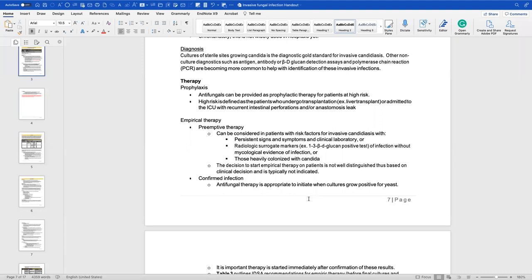For therapy, give antifungals as prophylactic therapy for high-risk patients — those who have undergone transplantation such as a liver transplant, or those admitted to the ICU with recurrent intestinal perforations or anastomotic leak. Prophylaxis will likely be fluconazole unless the patient has previously been colonized with Candida krusei, in which case therapy may be approached differently. Know that transplant patients or those with GI leaks get prophylaxis.